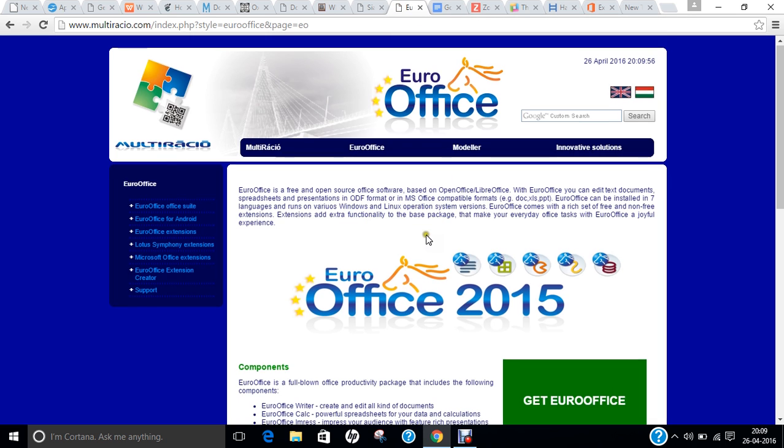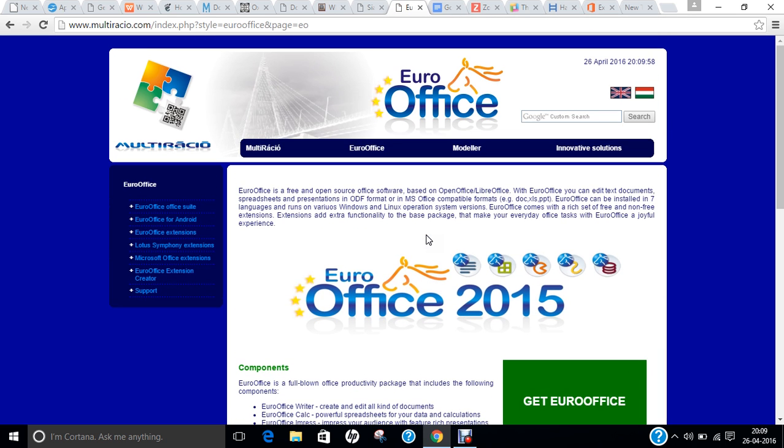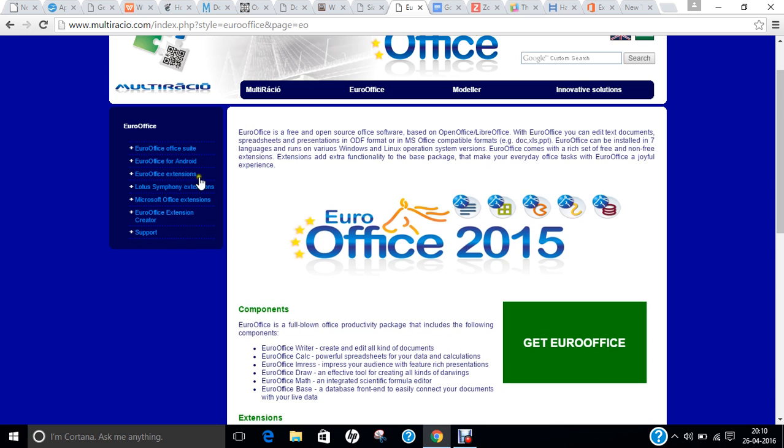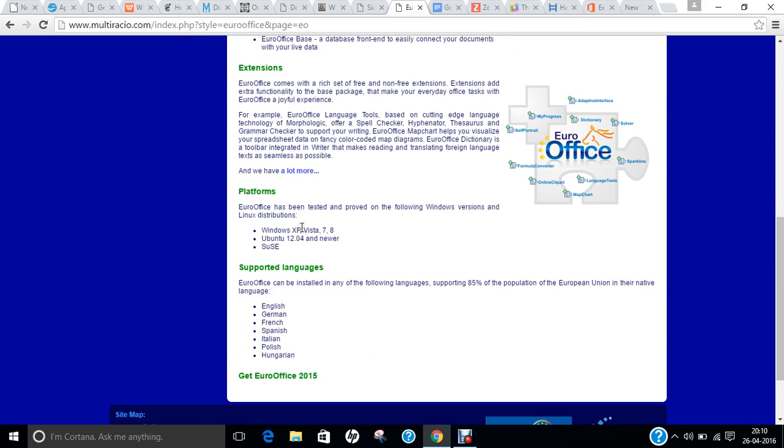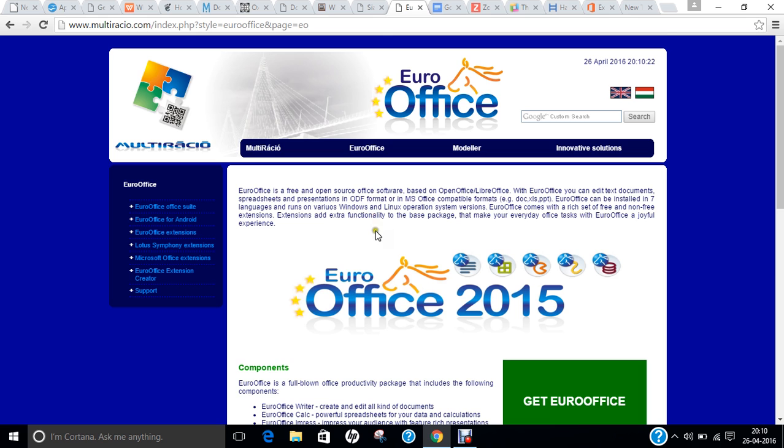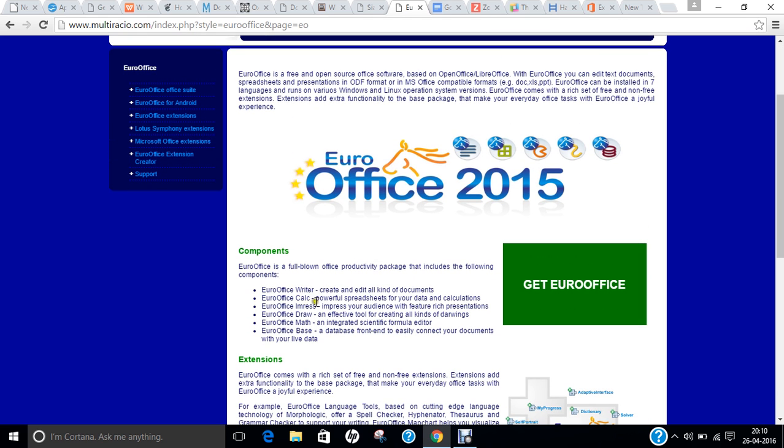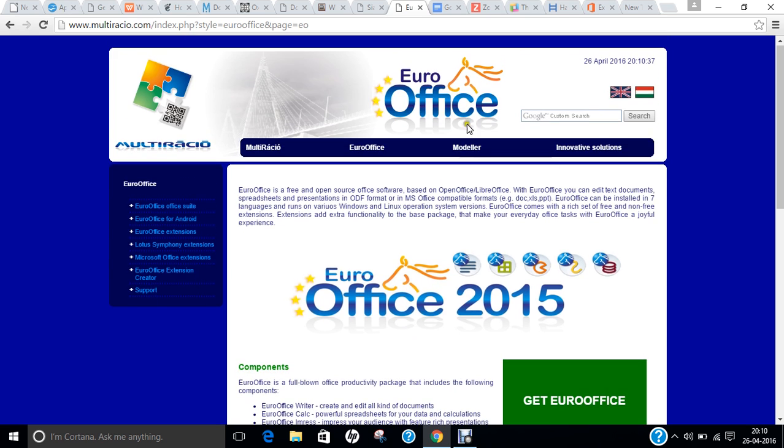The next office I give you is EuroOffice. EuroOffice is a free and open source office software based on OpenOffice and LibreOffice and supports all types of ODT formats, including Microsoft standard formats—DOC, XLS, and PPT. Its latest version is 2015, and it is available for cross-platform, for Windows, for Android phones, and for Linux, for Macintosh, and can even be installed on Ubuntu. So again, a very good product to be tried. It has products like Writer for Documents, Calc for Spreadsheets, Impress for Presentations, Draw for Drawings, Math for Formula Editor, and Base for Database connectivity like Access in Office.